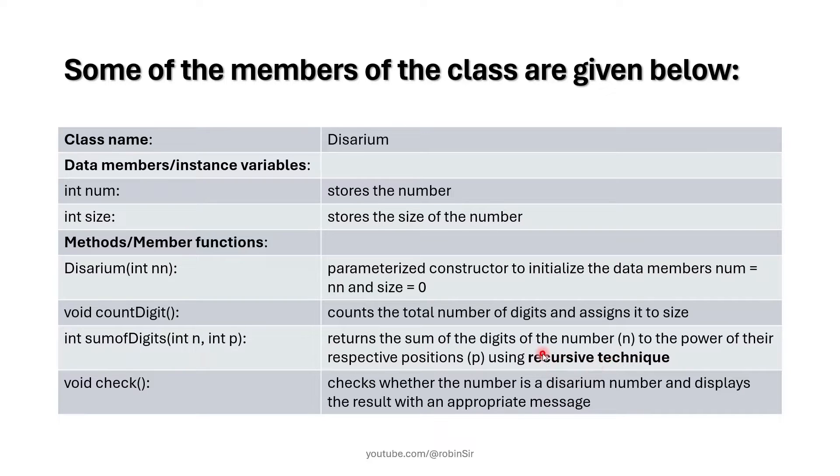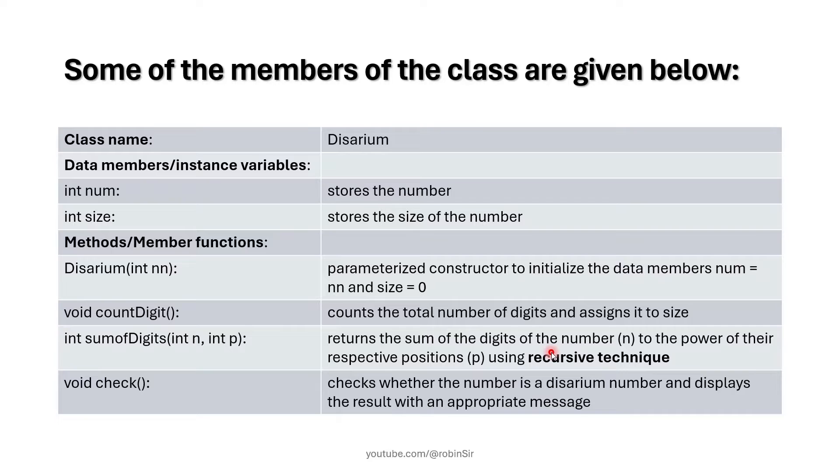It will find the sum of the digits to the power of their respective position. And then we have a check function that will check whether the given number is a disarium number or not.